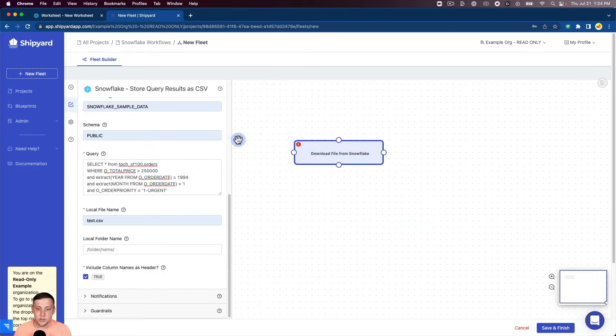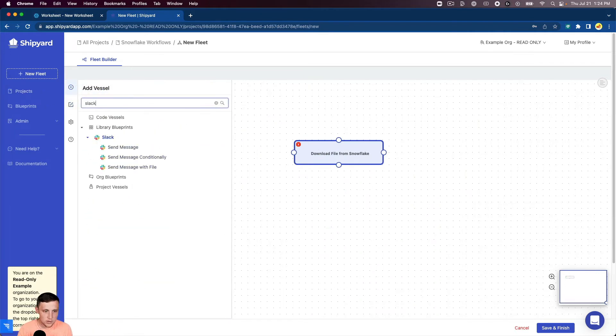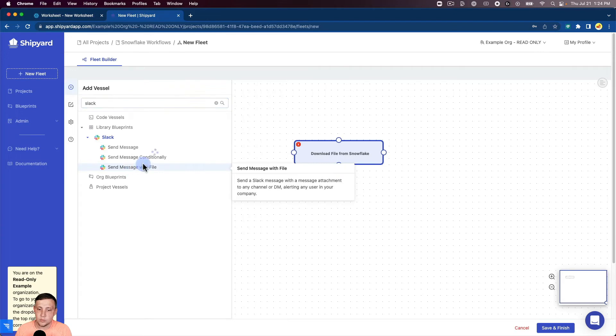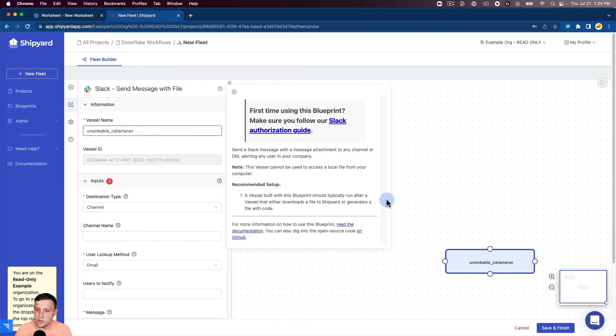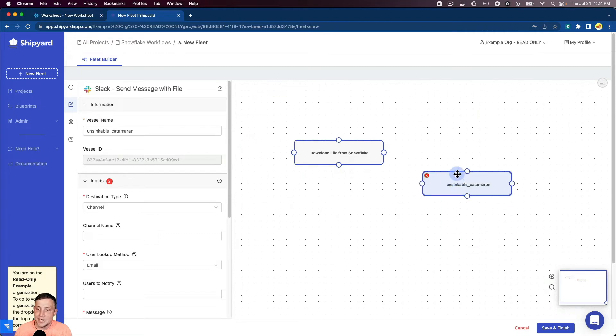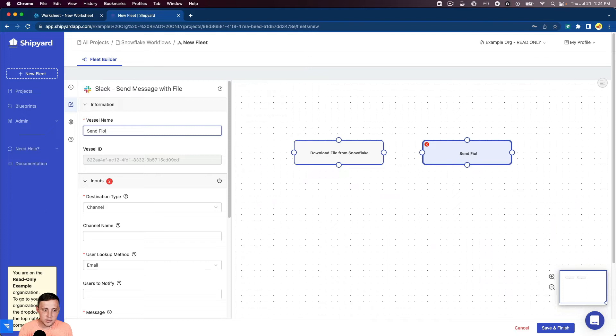We're going to search our Slack blueprints. And then we can see we have our blueprint that will send a message with a file. That's what we want. So we'll click that. Again, it's going to bring up the authorization guide. We'll close it now for simplicity's sake. We're going to name this vessel SendFileFromSnowflake.